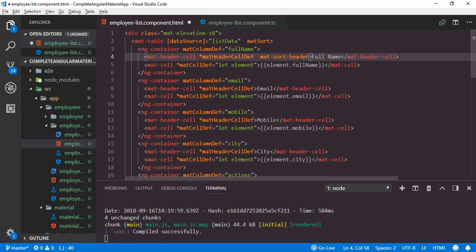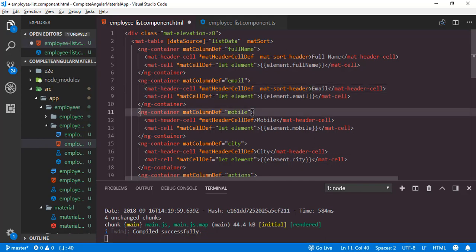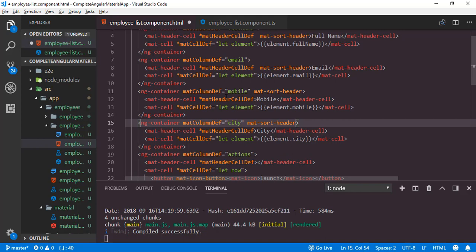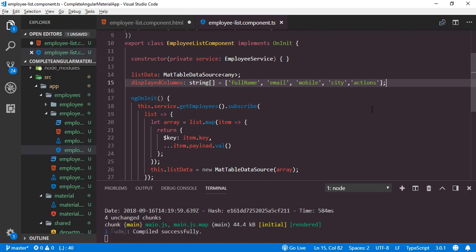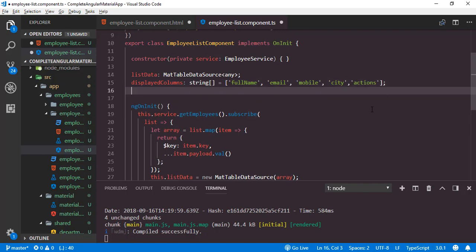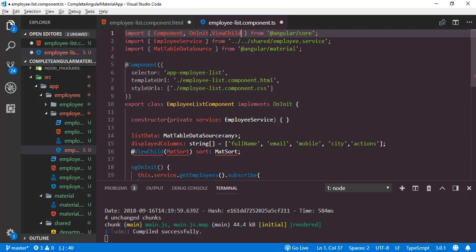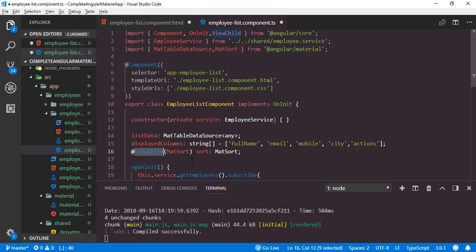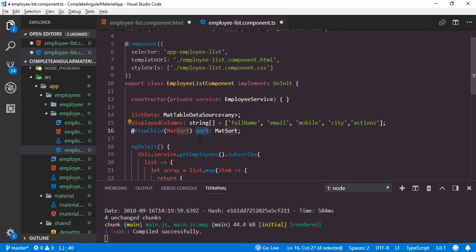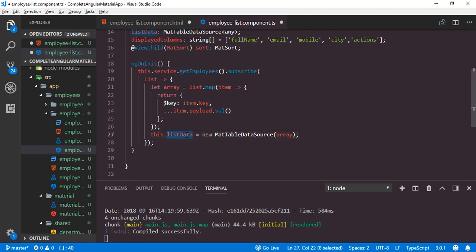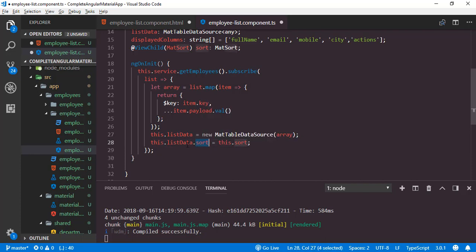I will add matSortHeader to the remaining columns as well — email, mobile, city. Now we have to configure sorting inside the TypeScript file. We create a property sort using the ViewChild decorator. In order to use ViewChild we have to import it along with Component and OnInit. We also import MatSort. This ViewChild decorator will look for the matSort directive inside the HTML so we can link this property to the data source. To configure the data source for sorting, we set listData.sort equal to this.sort.